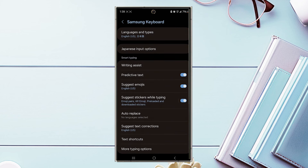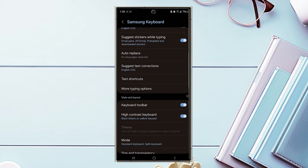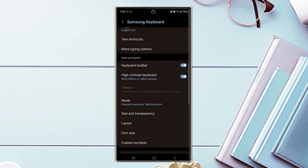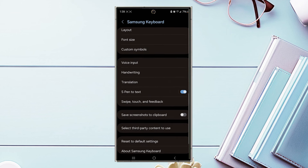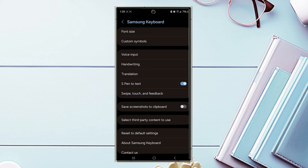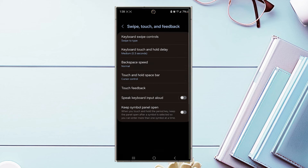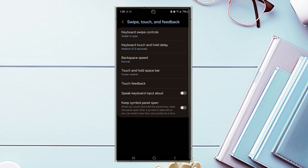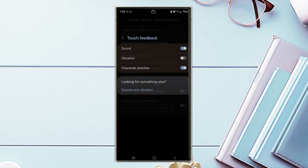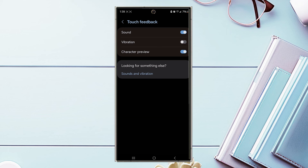Hit Samsung Keyboard Settings, then scroll down and look for Swipe Touch and Feedback. Hit Swipe Touch and Feedback, then scroll down and look for Touch Feedback. From there, there's a toggle switch to turn on or off Character Preview.